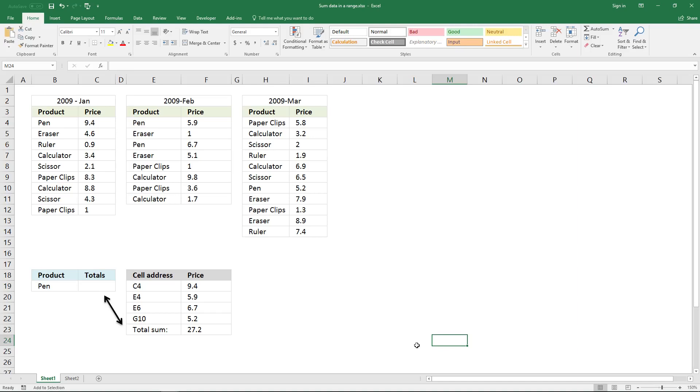In this video I'll show you how to sum corresponding values to the value here, in this case pen, for all of these three data tables.